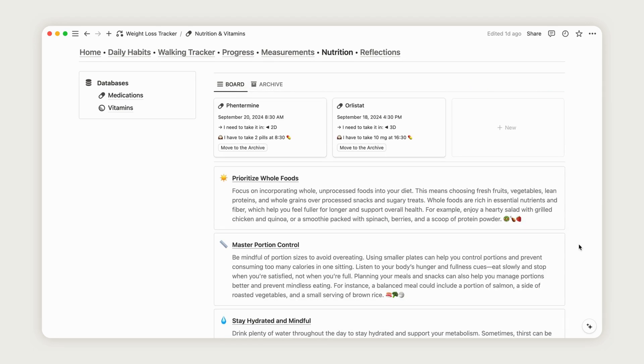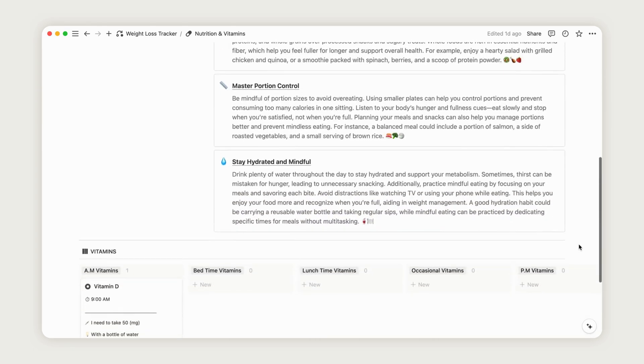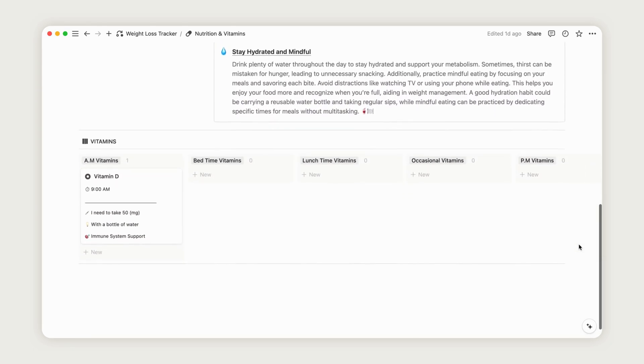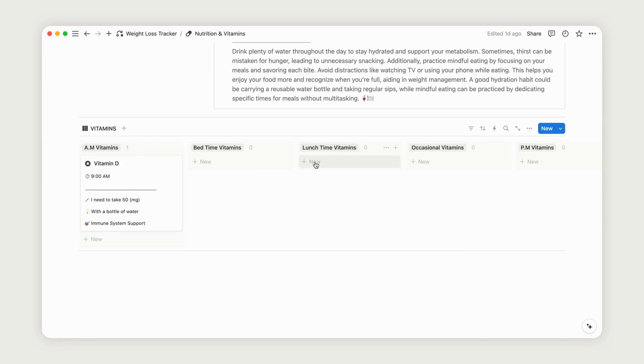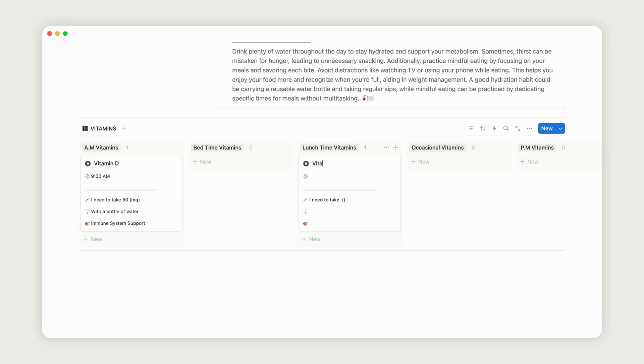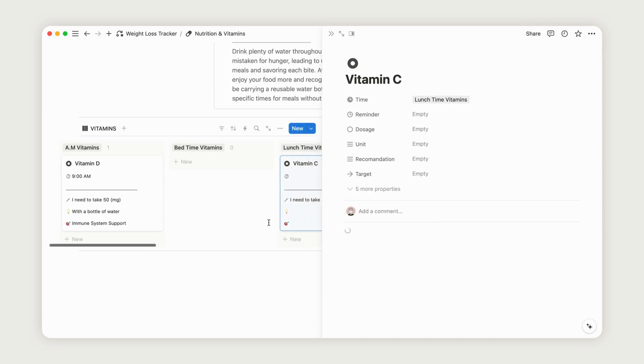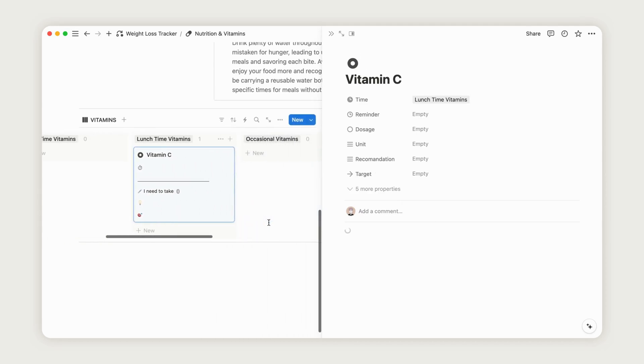Scroll to the bottom to create a comprehensive daily vitamins plan. Click the New button at the desired time to add a new entry, rename it, and then open the page to enter all relevant information such as dosage and timing.